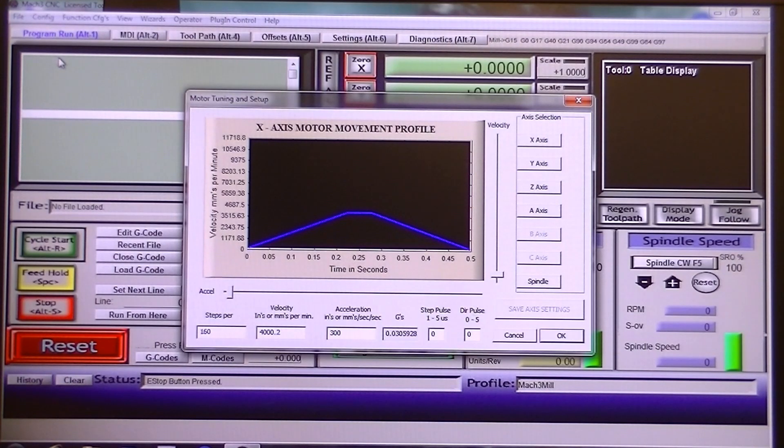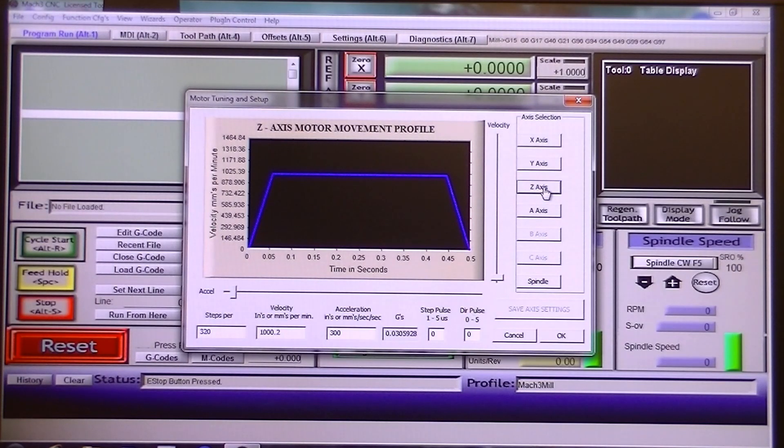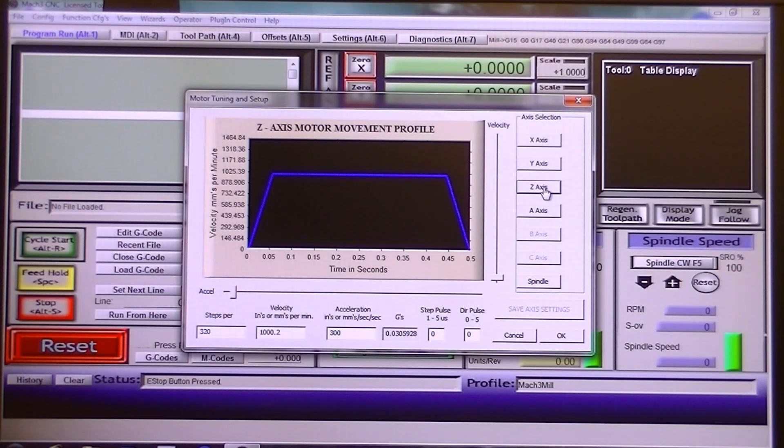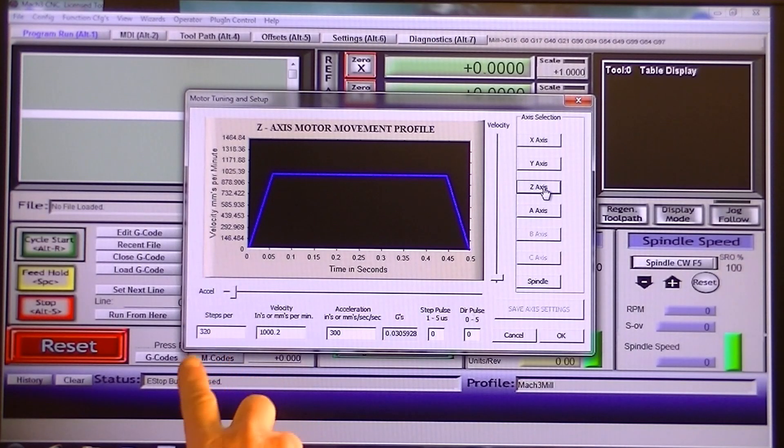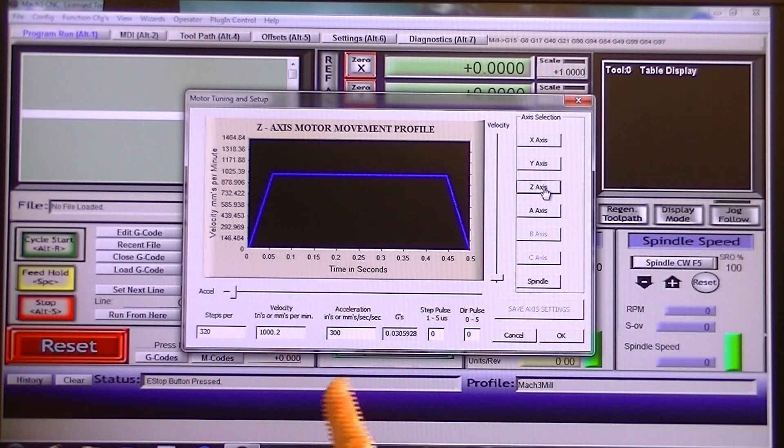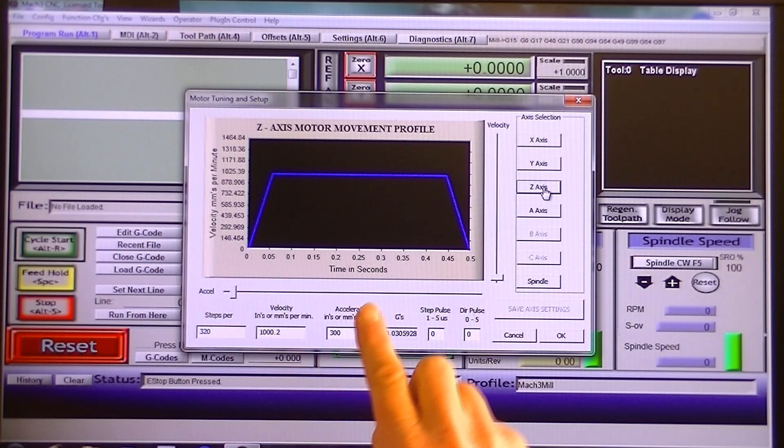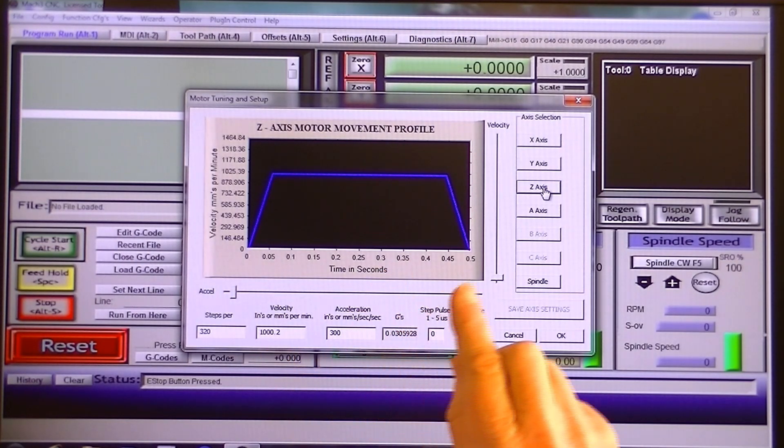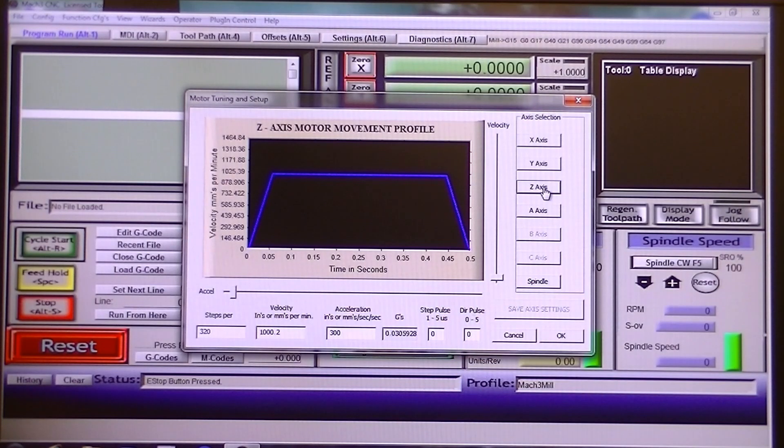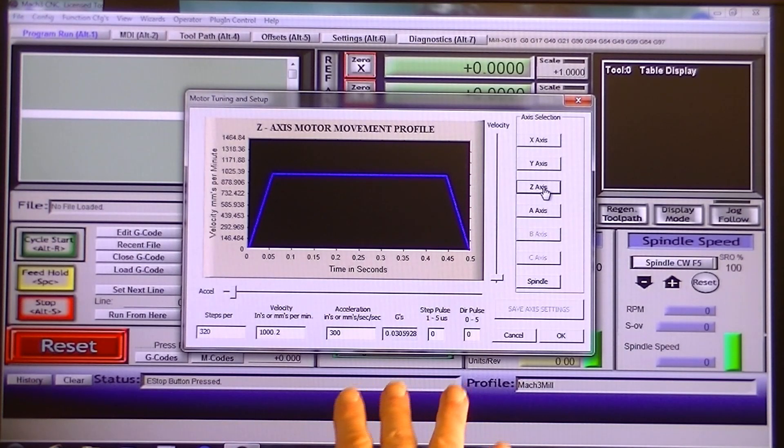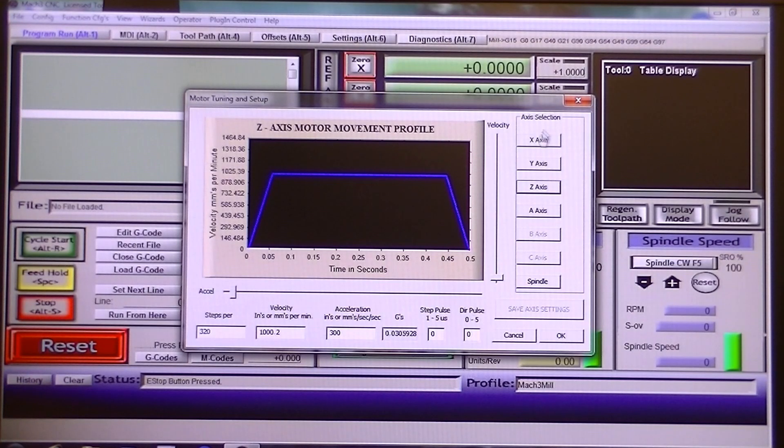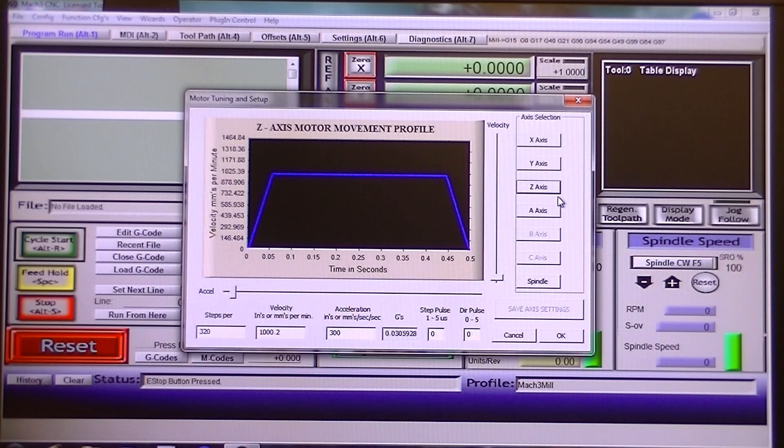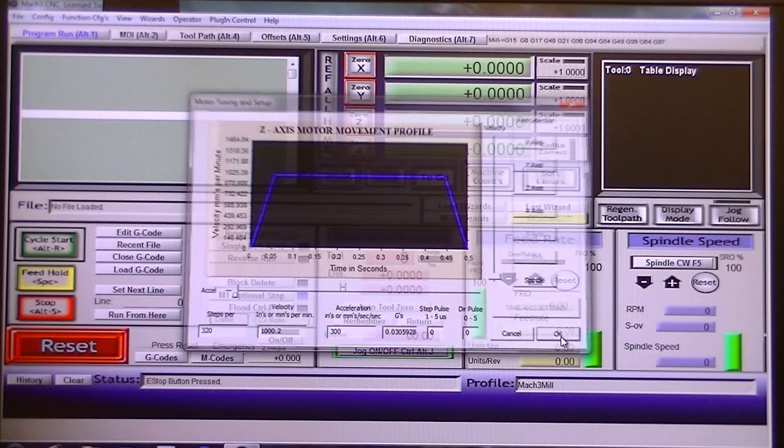The Z is different. This is why I wanted to bring this up and show you. For the Z with servo motors, it is 320, a thousand point two, 300. Leave that figure alone. After each time you put figures in here, you must press enter and select each axis that you wish to alter, and then press okay.